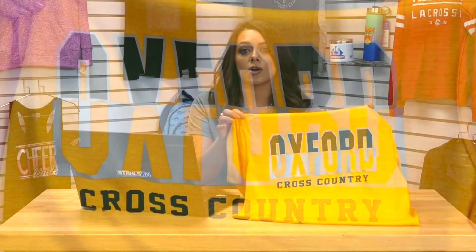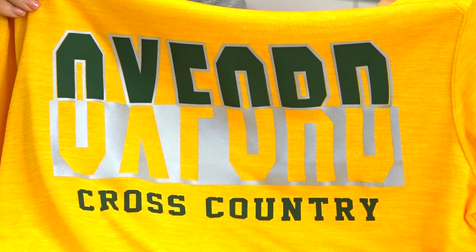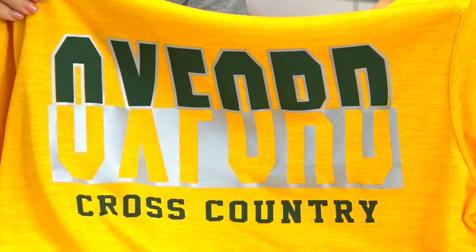I'm Jenna with Stahls TV and in this video I'm going to be showing you how you can create a split text or also known as a checkerboard effect with simple text in CAD works live. CAD works live is a free online design software that we offer to our Stahls customers.